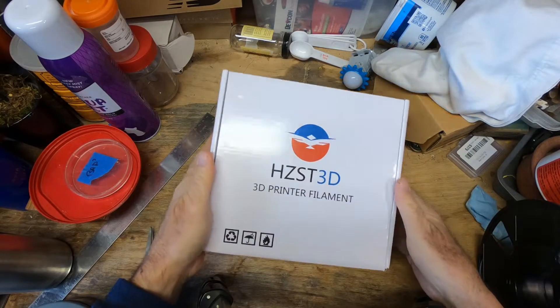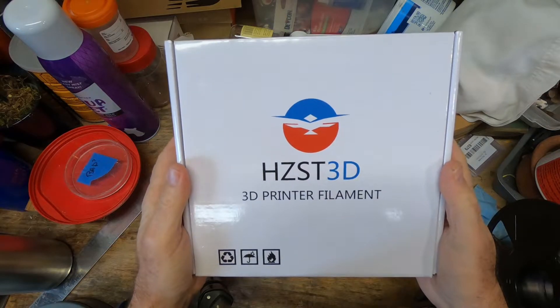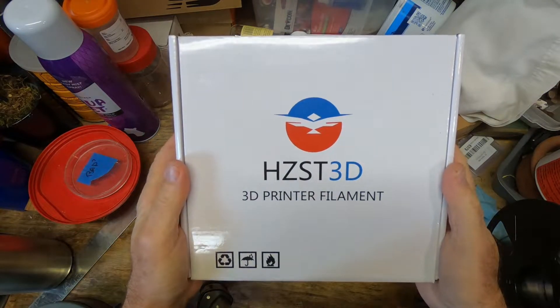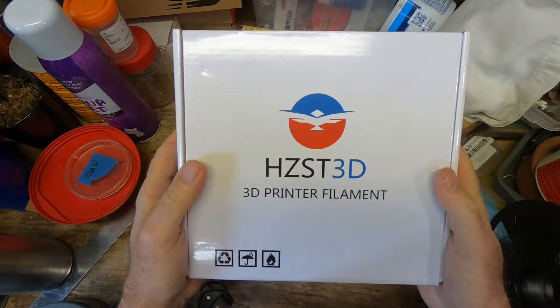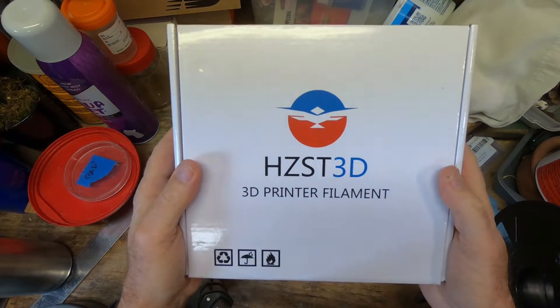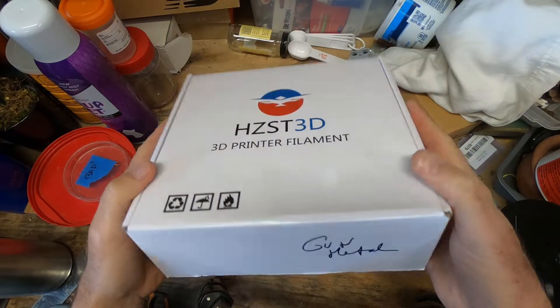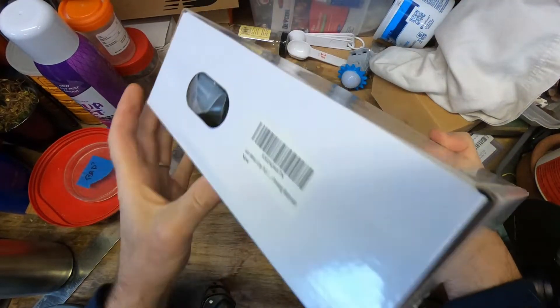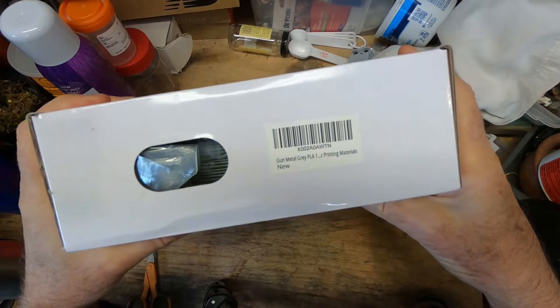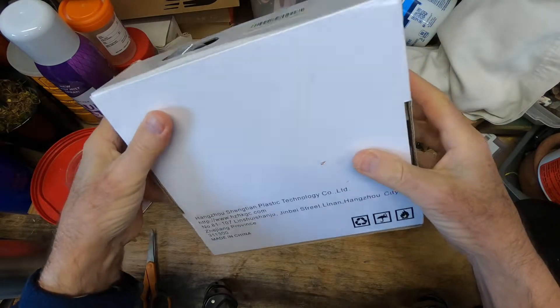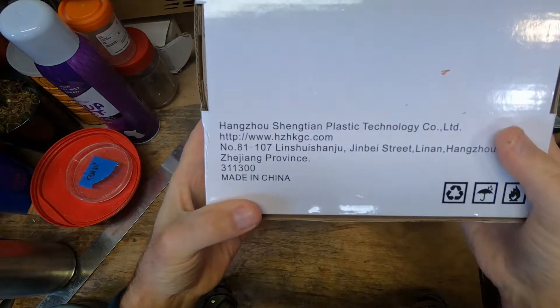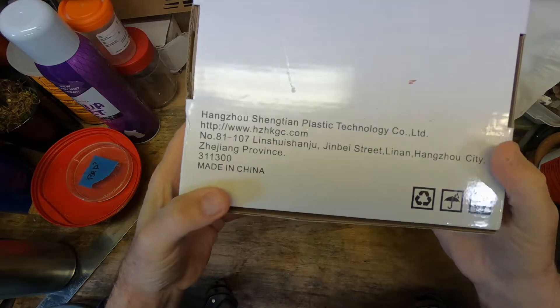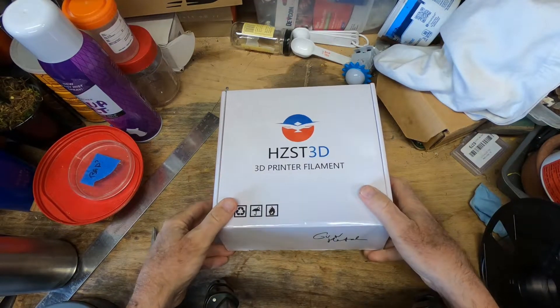Okay, time for new filament. This is a new manufacturer for us. We've been using CC3D and FilaCube for our PLA filament, but they didn't have the color we wanted, so we're going to try this one, HZST3D. This is gunmetal gray, that's the reason we got it, and it's made in China. Actually, FilaCube is made in the USA, so if FilaCube had this color I would have used them.